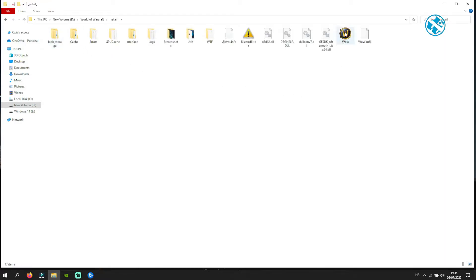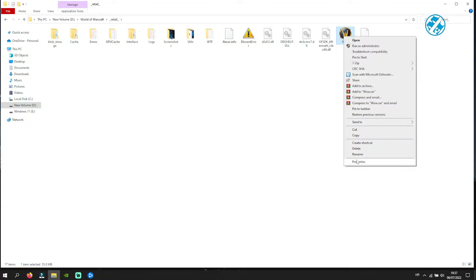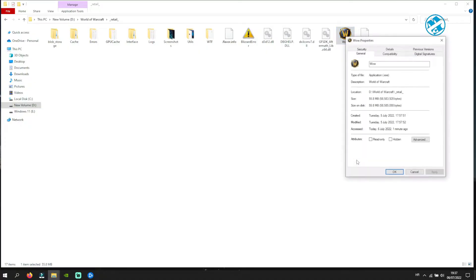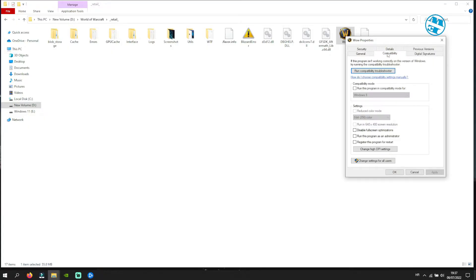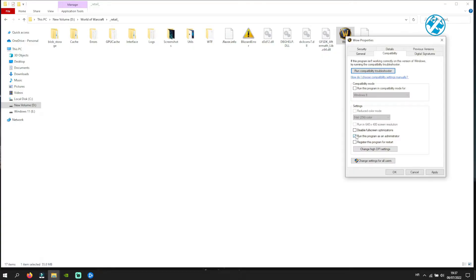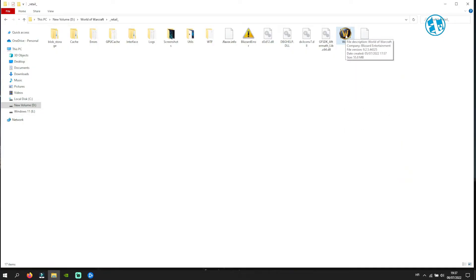You will see this WoW executable file inside this folder. Right-click on it and select Properties. Select Compatibility tab up here, and now check this box where it says run this program as administrator. Click on Apply and then OK. Now double-click on this file to launch the game.